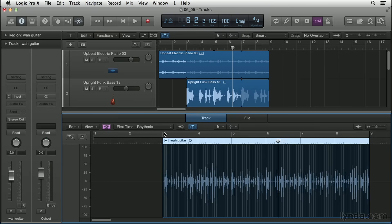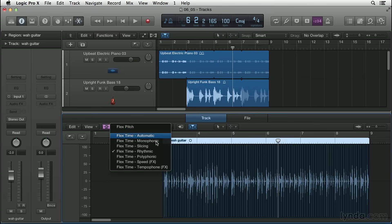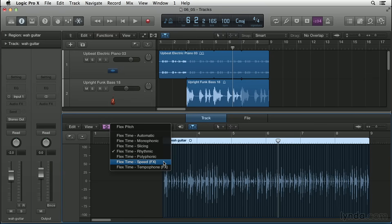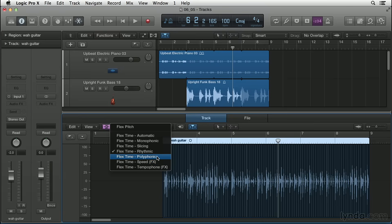And by the way, these other two down here, speed and tempo phone, they use pitch shift as they stretch, and you can use those for special effects. Tempo phone, for example, is the effect of a historical tape-based time stretching device. But we're not going to use those for this because we want to do something a little bit more transparent than that.